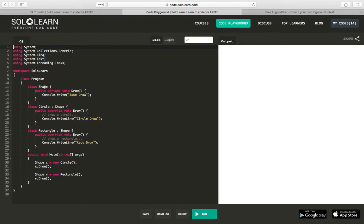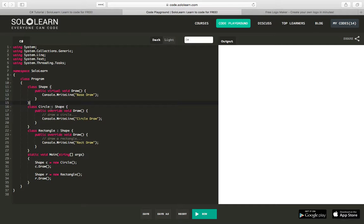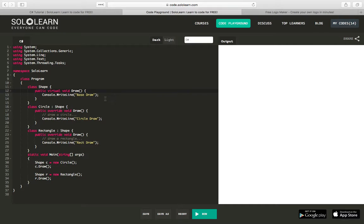We have our class Shape. Shape has a virtual method called Draw, and it says console write 'base draw' — let's make that a WriteLine. Then we have a number of classes derived from Shape. They use the override keyword to let the class know that Circle is going to overwrite the Draw method of its base class, so instead of 'base draw', draw for a Circle does 'circle draw'.